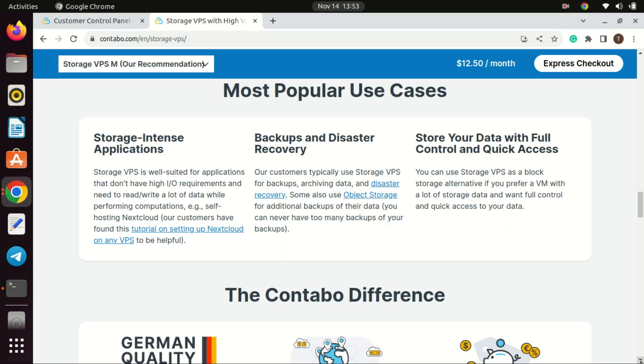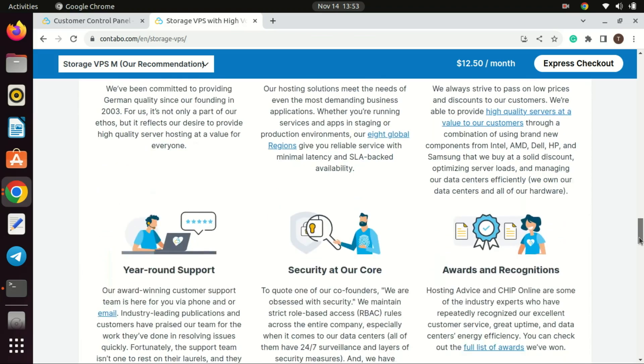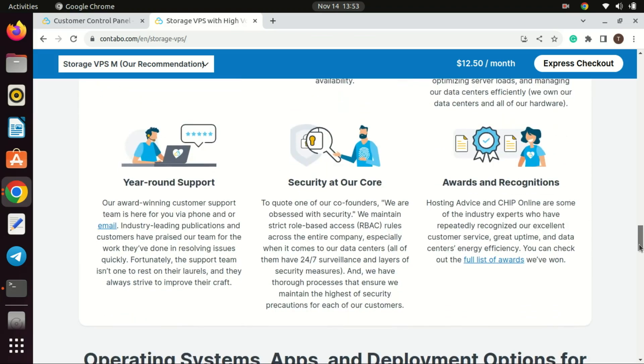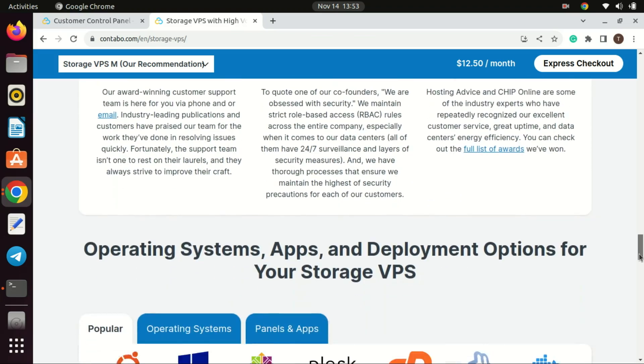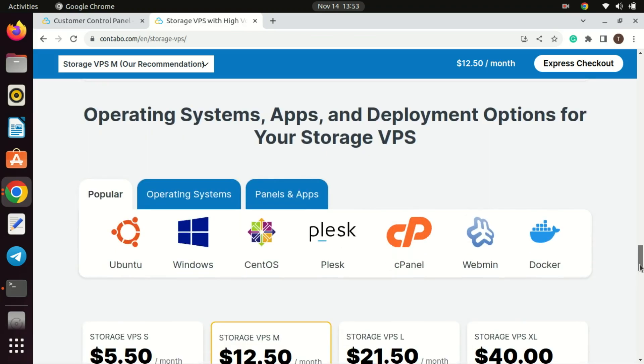That said, hosting a server at home also has its merits, such as complete control over hardware, no recurring hosting costs, and the ability to tinker with the server setup without restrictions. Ultimately, the choice between a storage VPS and a local server depends on your specific needs, technical skills, and preferences.